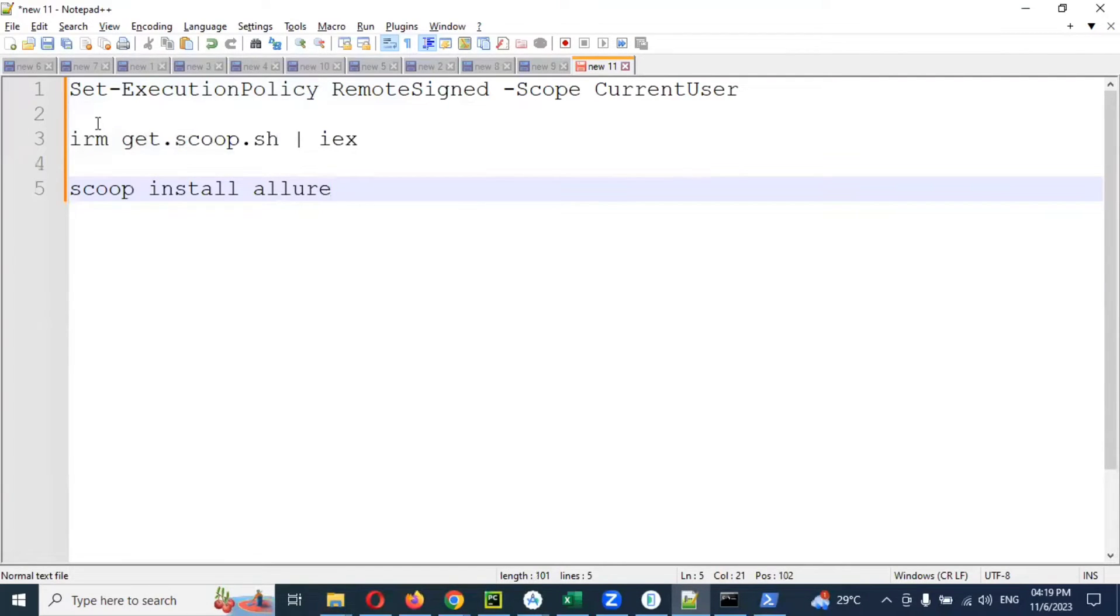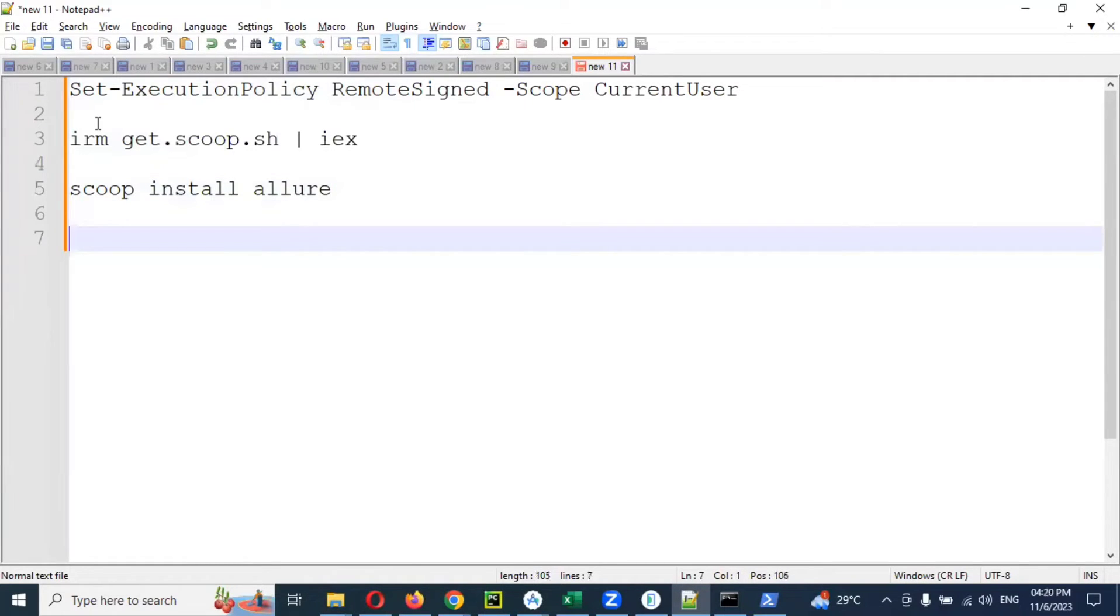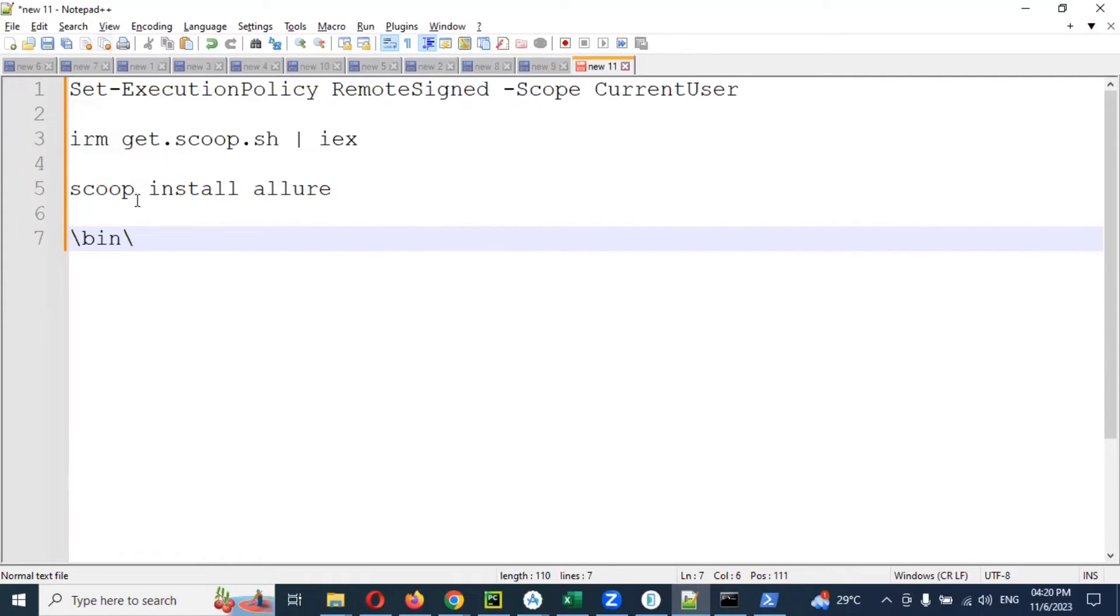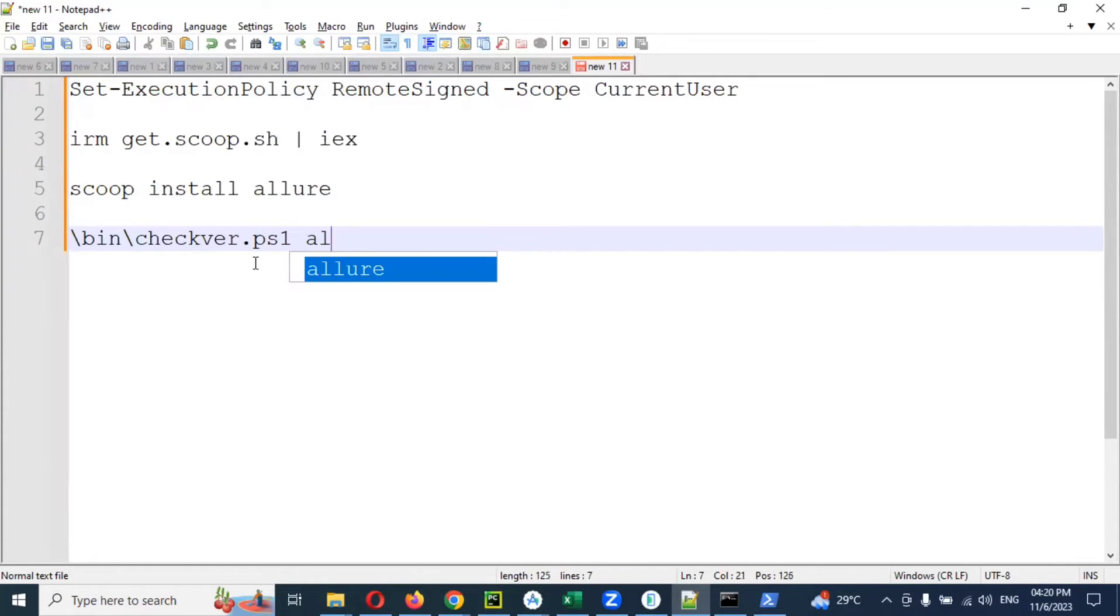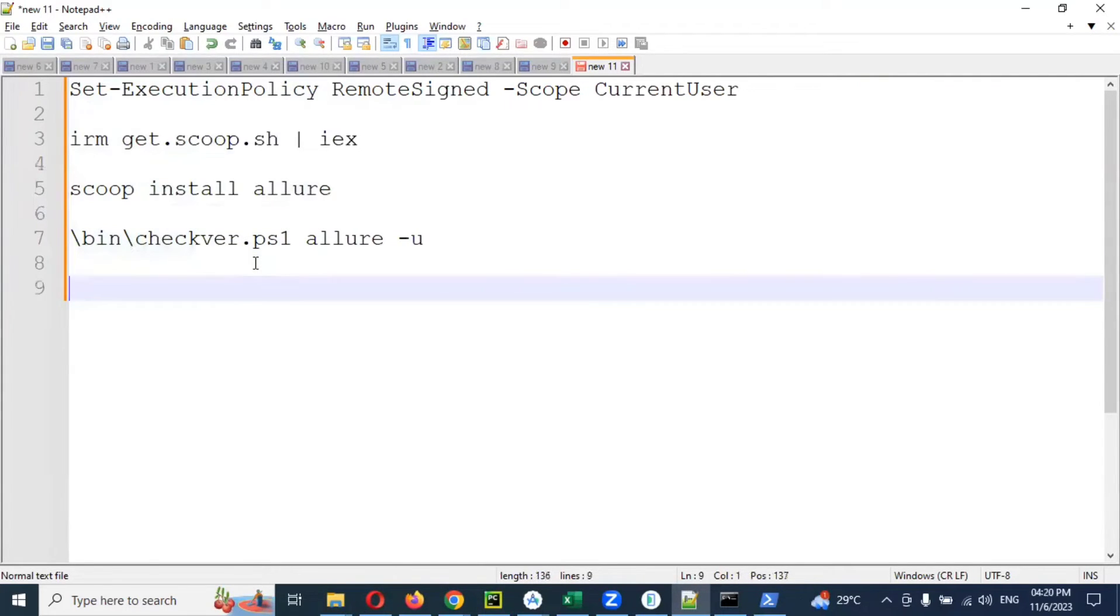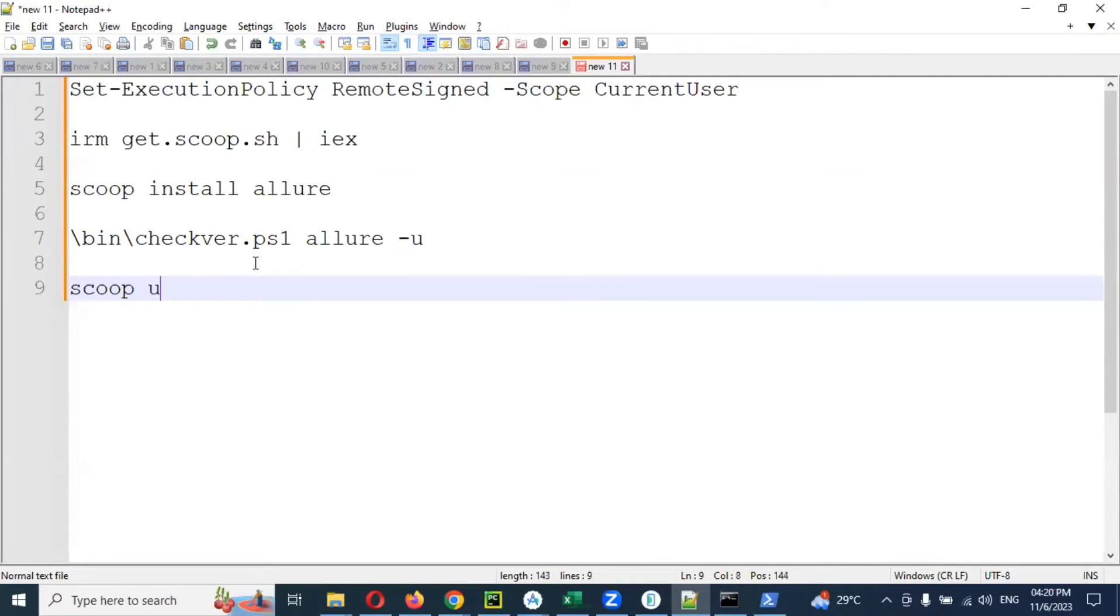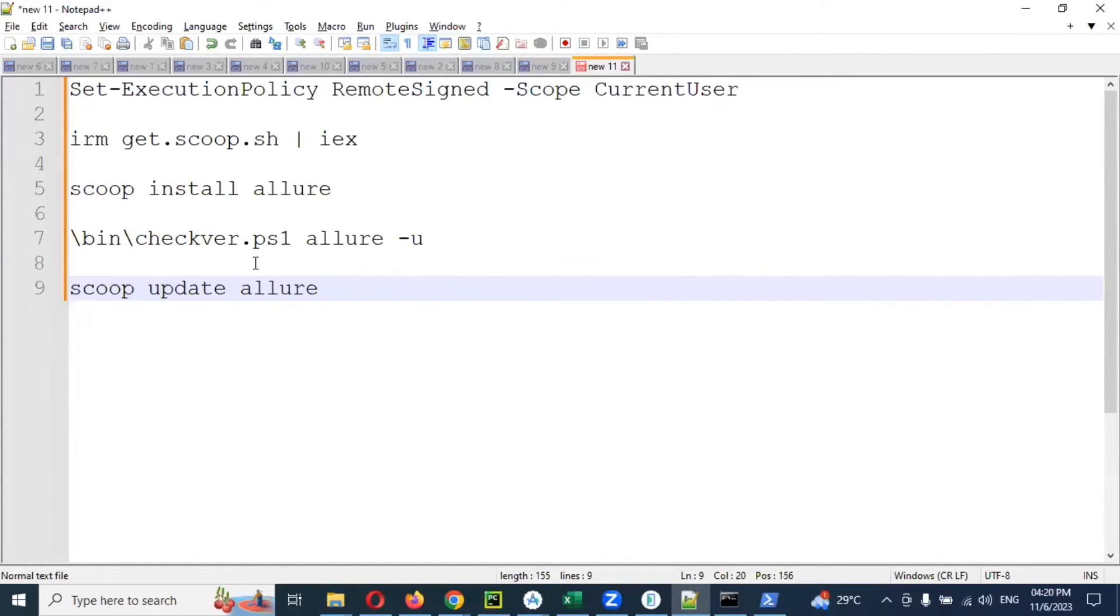In case something is asking you to do something else, then there are one or two more things. After this installation, if execution is not happening for you, then you need to use these commands as well: the .ps1 file with allure-u, and then scoop update allure. These are the final things we need to do.